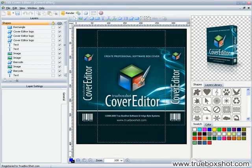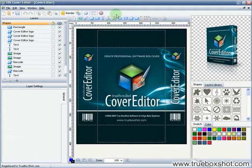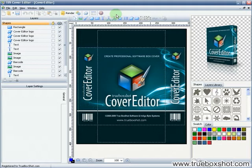Hello, I'm Alex Raine. Let me introduce TBS Cover Editor, a program for creating virtual box shots, DVD cases, CD images and covers for your digital products.